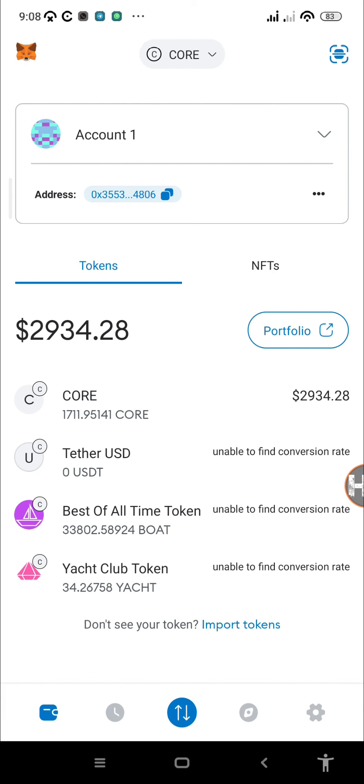Another thing, the OEX app also acts as an EVM wallet because you can import your private keys or your secret phrase to the OEX app. Whatever you see on your MetaMask wallet will be the same thing that you'll see on your OEX app.